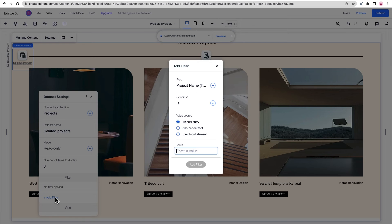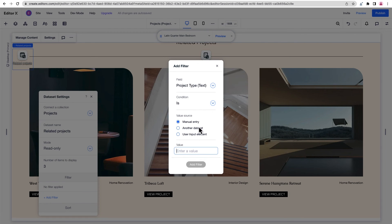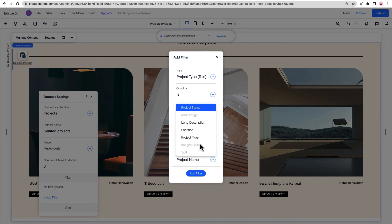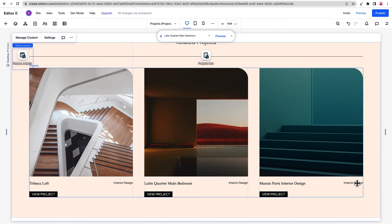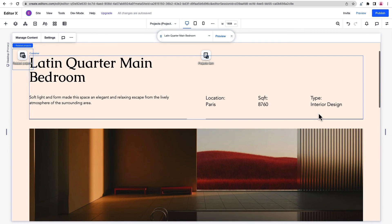Both datasets on this page are based off the same collection, and one of the fields is project type. We want the project of the related items to match the project type on the dynamic page. So we'll choose that field, set the condition to is, which means the fields have to match, filter it against our other dataset, and choose the same field from the dynamic pages dataset. When we apply the filter, you can see the items in the repeater change. Any items with a different project type to the one on this page are filtered out, and only the ones with an identical project type are displayed.